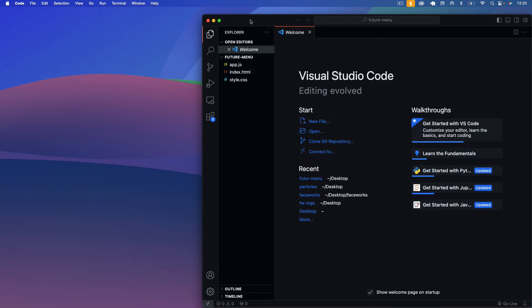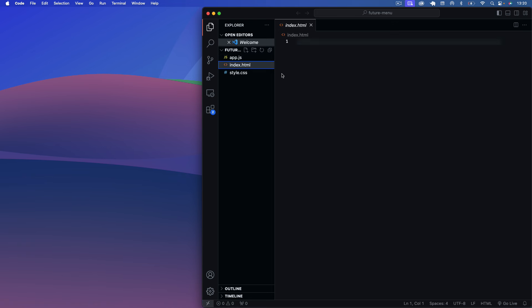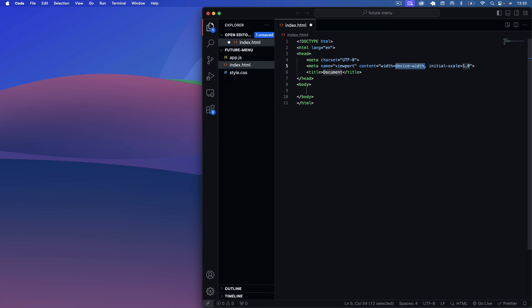To get started, as always we've got the three usual files: an index.html, a style.css file, and an app.js file. We'll go into our index.html first and just emit some boilerplate code here.